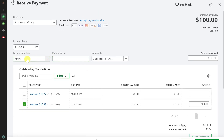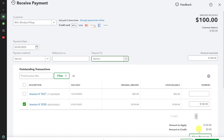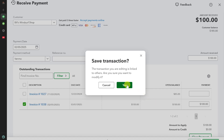If you have Venmo listed as a bank account instead of a payment method, click on the Deposit To option, select Venmo from the list, and then click Save and Close and confirm with Yes.